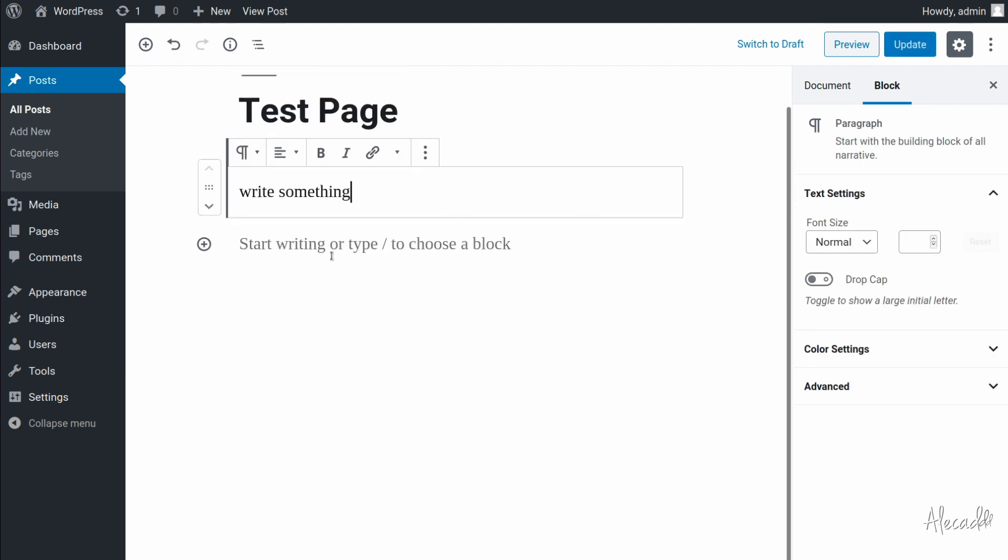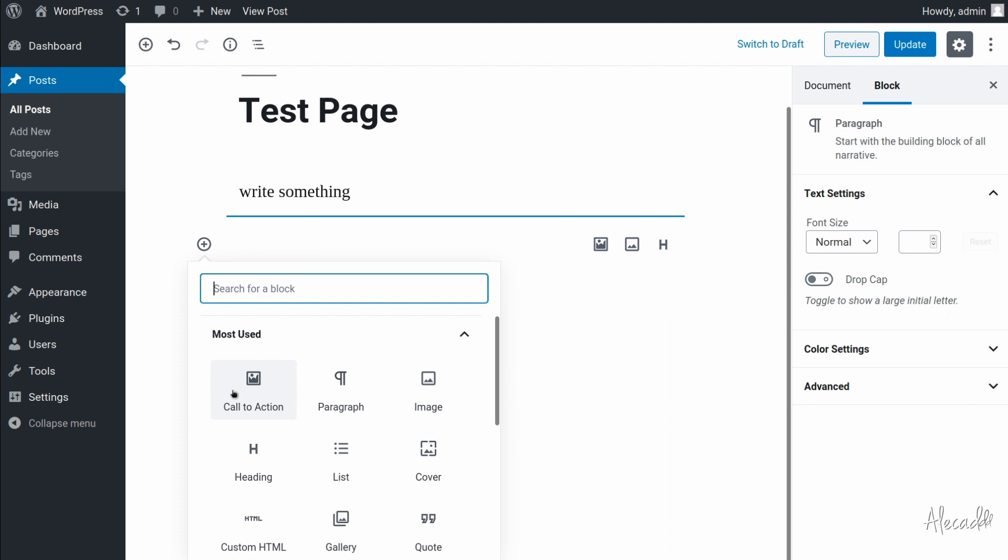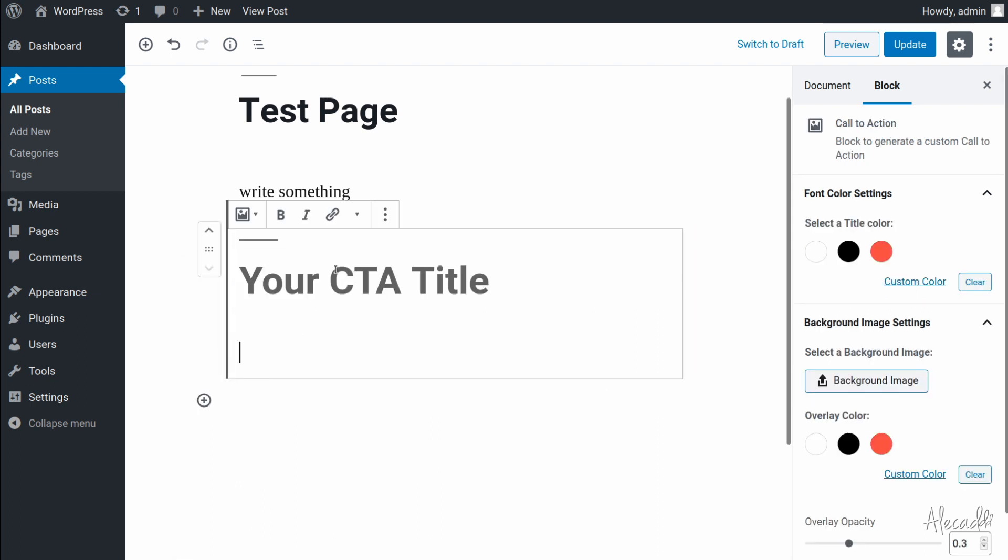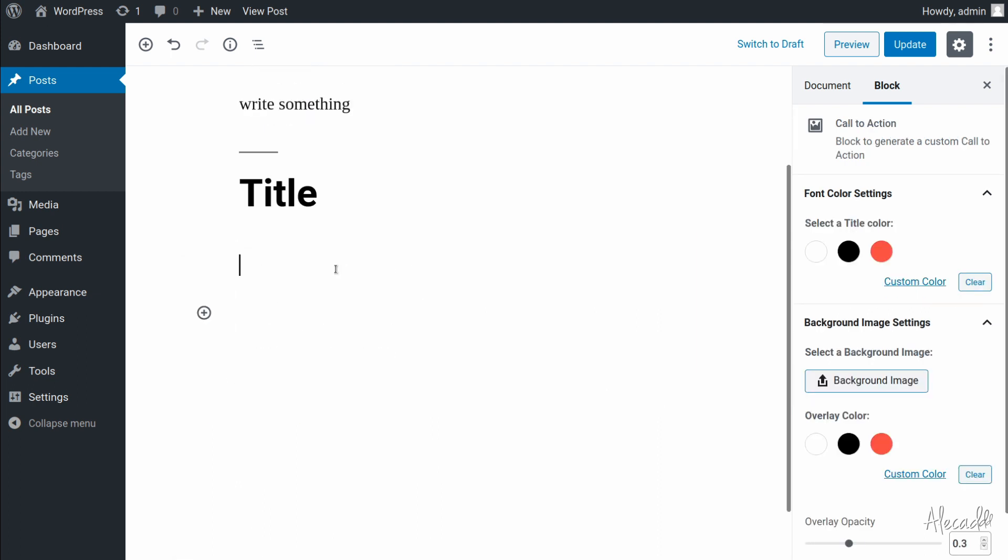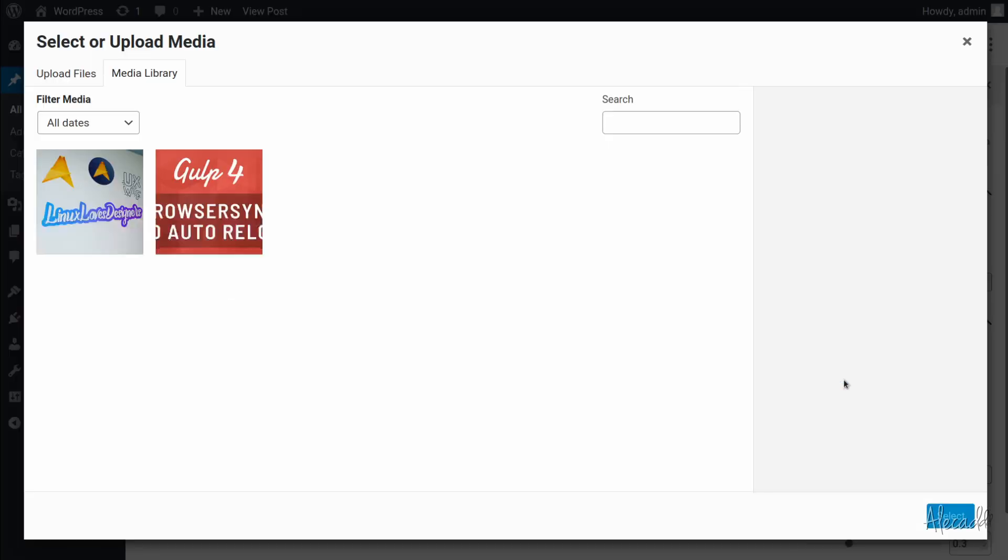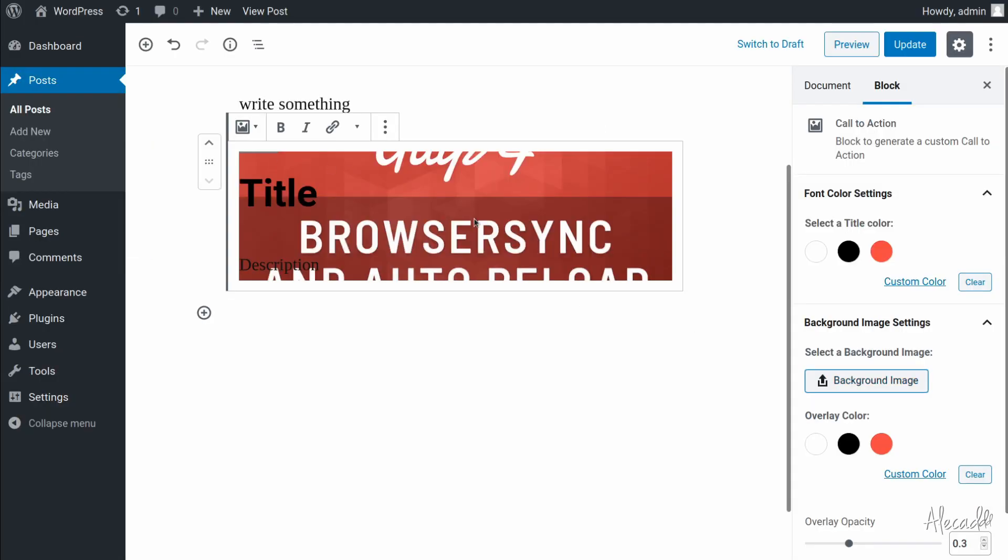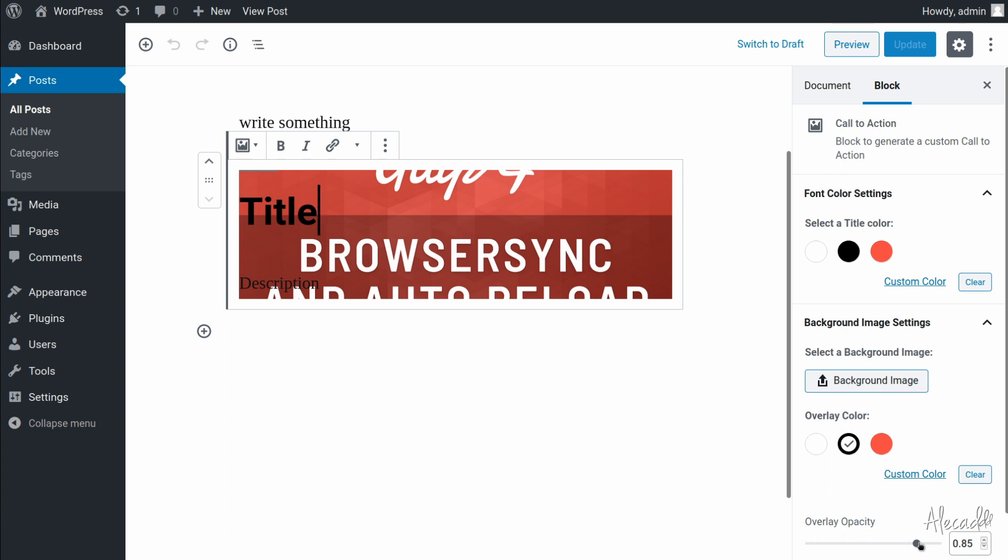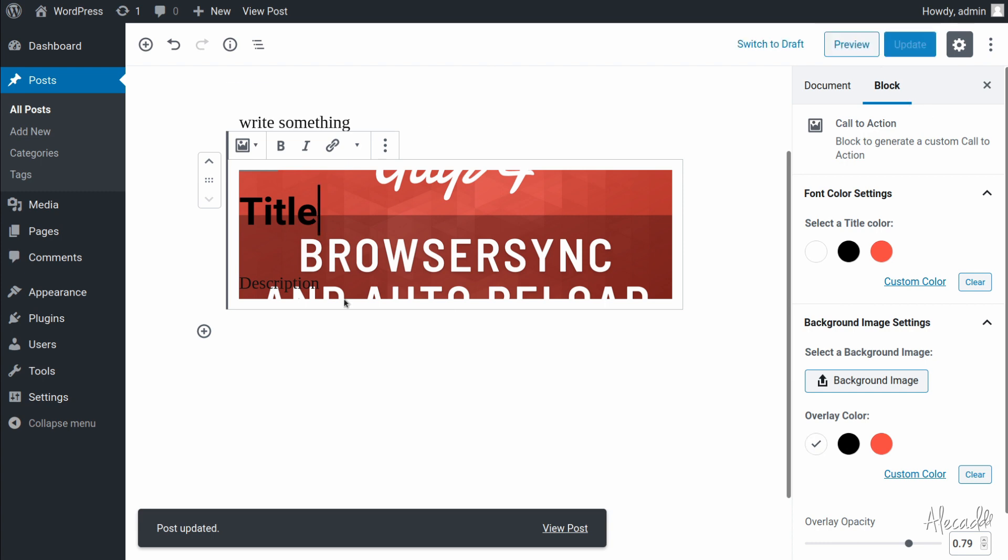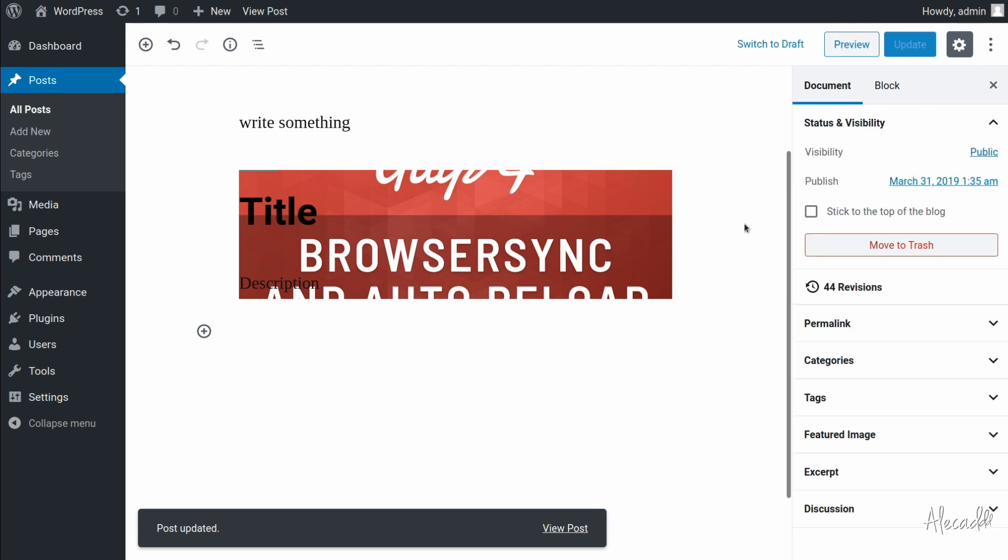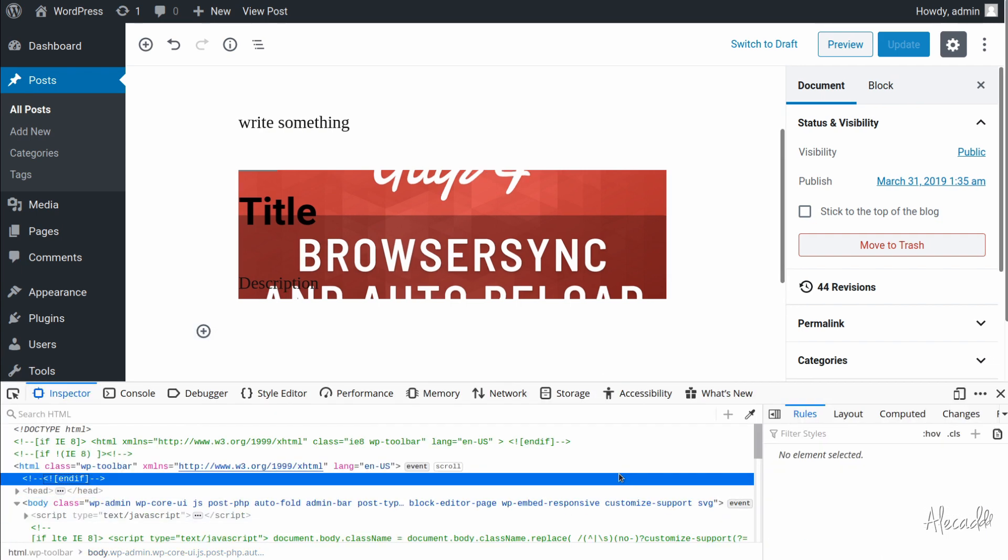Now that we compiled our new block, let's refresh. Leave this page—probably we're going to have an error. Yes, of course, because as usual we changed the block, so the block saved in the WordPress database doesn't match anymore the JavaScript that generates the block. So we need to delete this. Once again, this is one of the many shortcomings of Gutenberg.